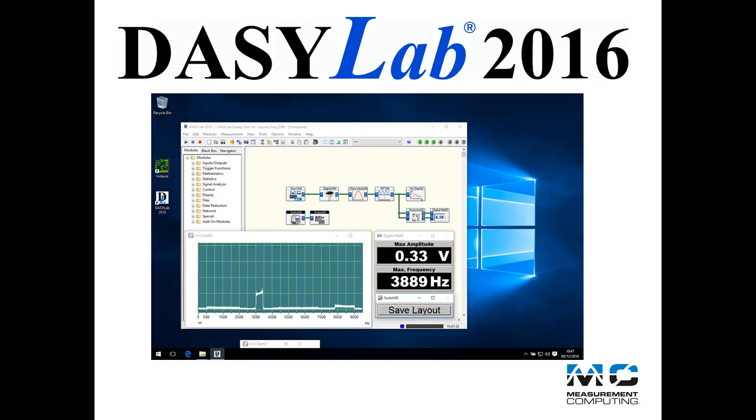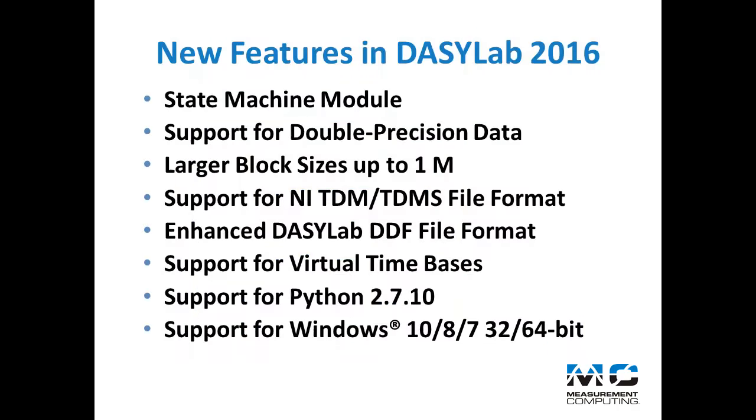What's new in DASYLab 2016? DASYLab 2016 has added a new module, made changes to existing modules, increased the maximum block size, and made internal changes to improve precision throughout the program.